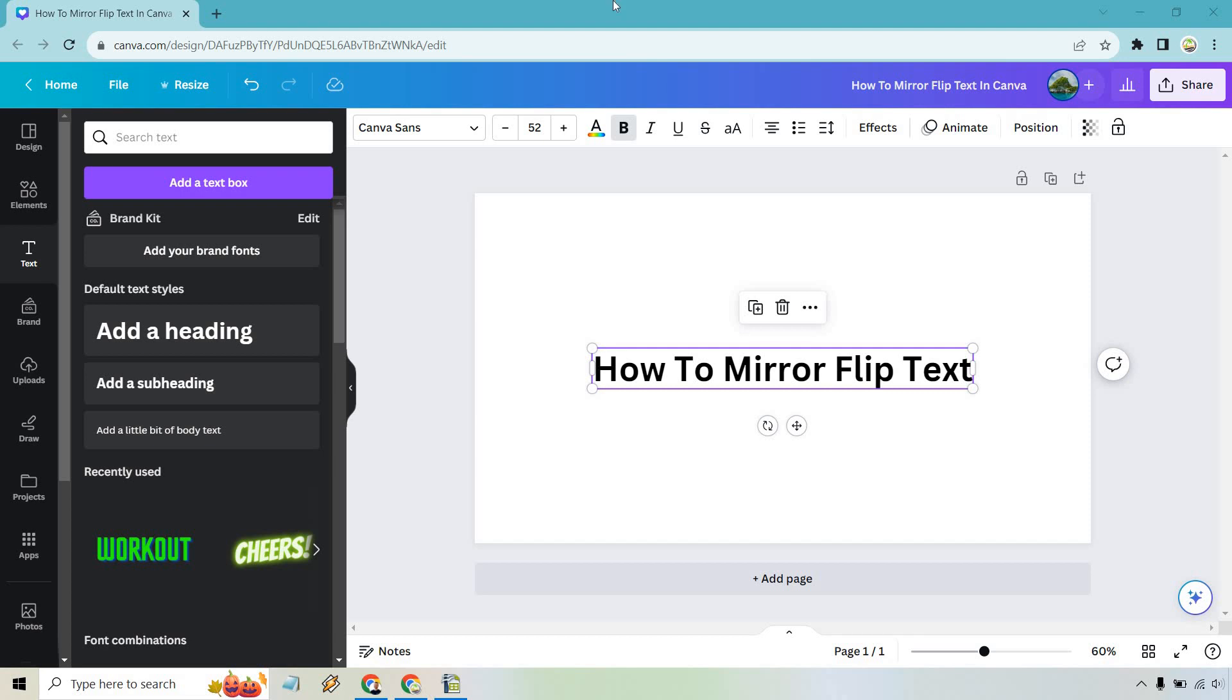So here's how to mirror flip text in Canva. It's very easy to do and if you'd like to follow along I will leave my link in the description. That's going to be for a free Canva access or you can just simply use it to log in.